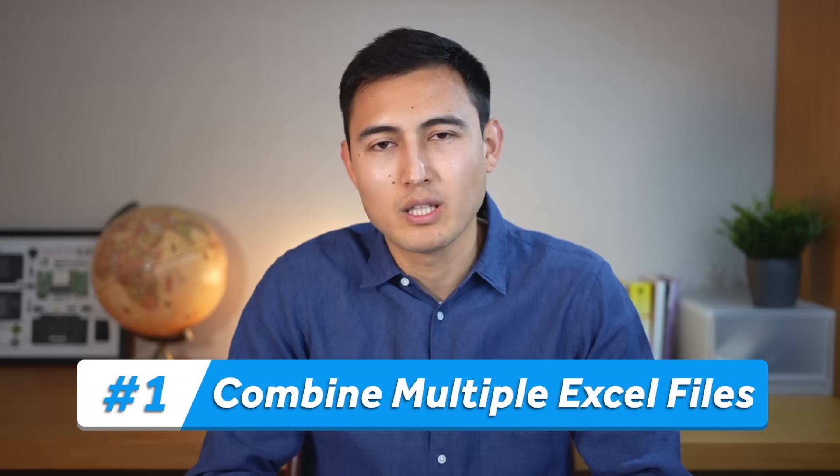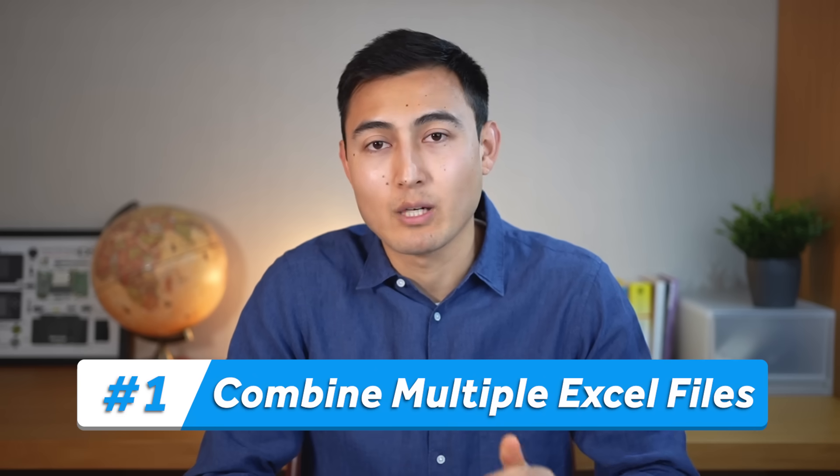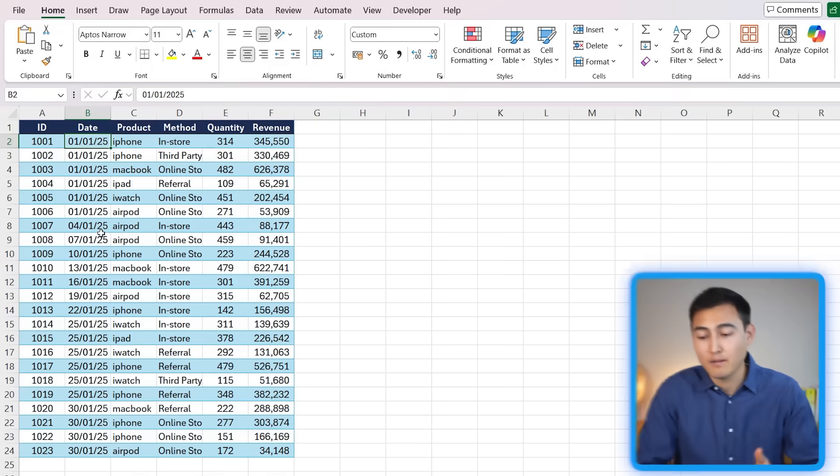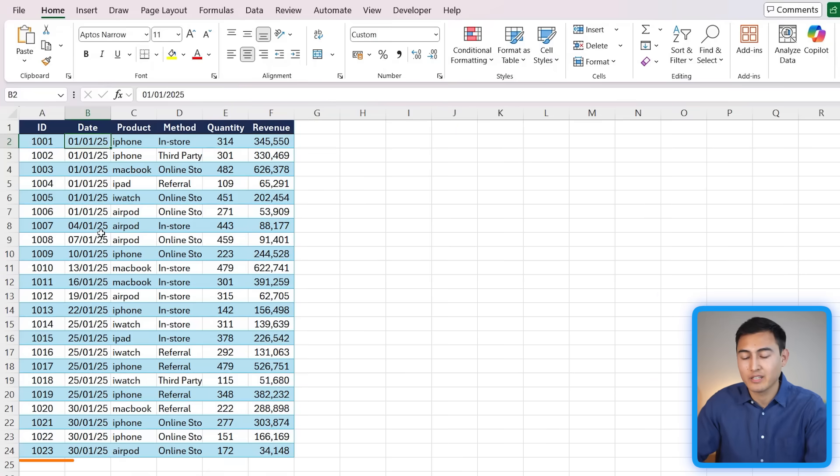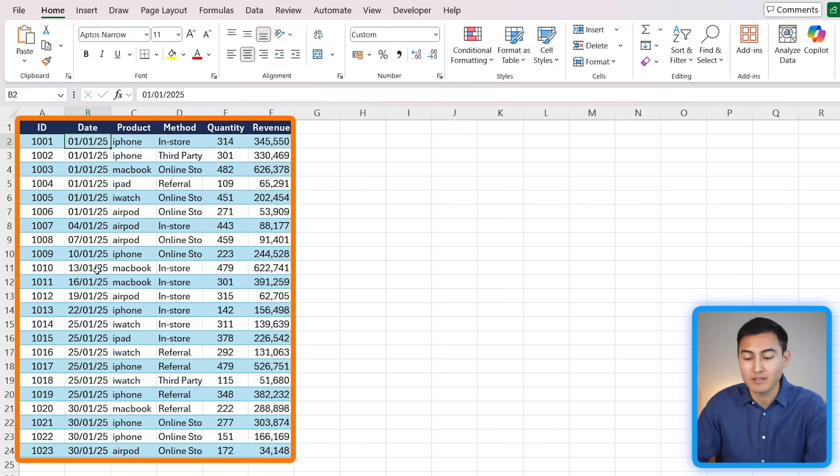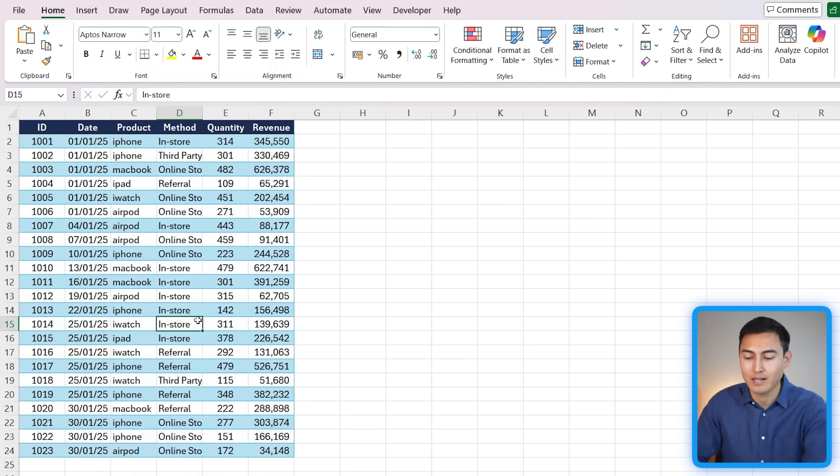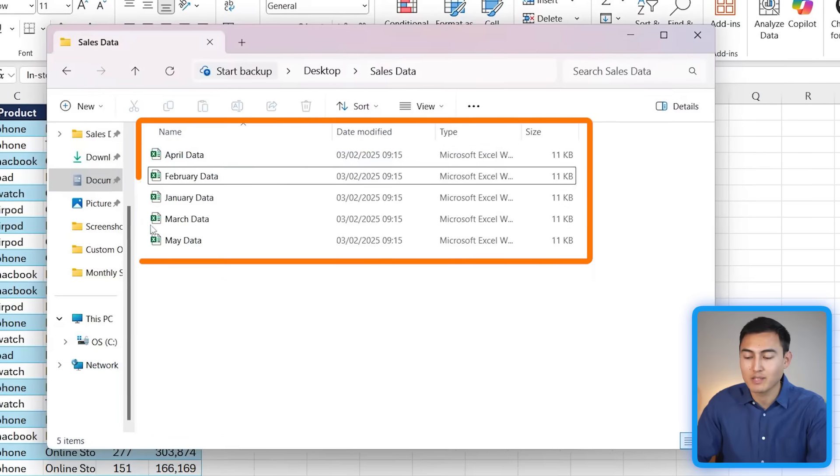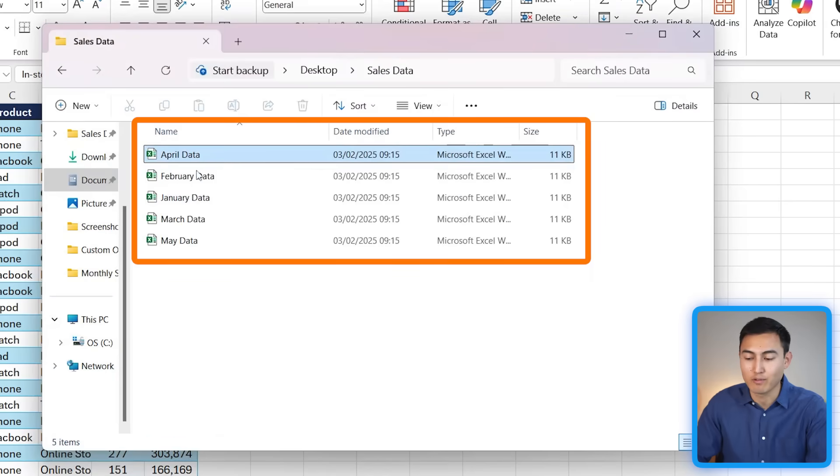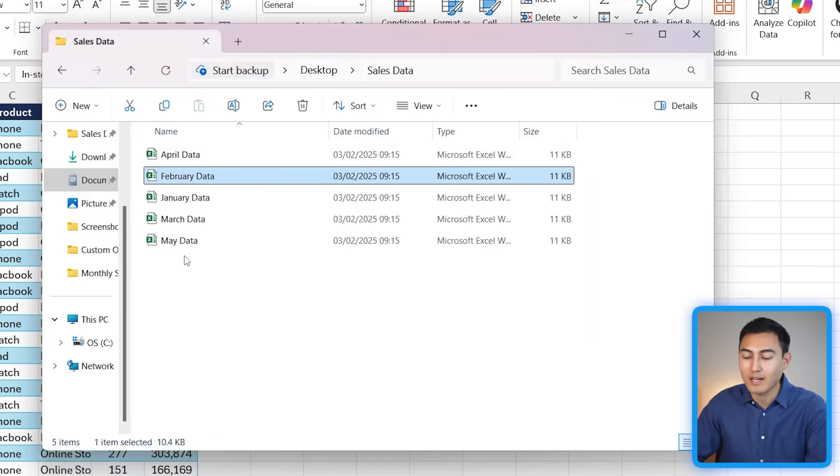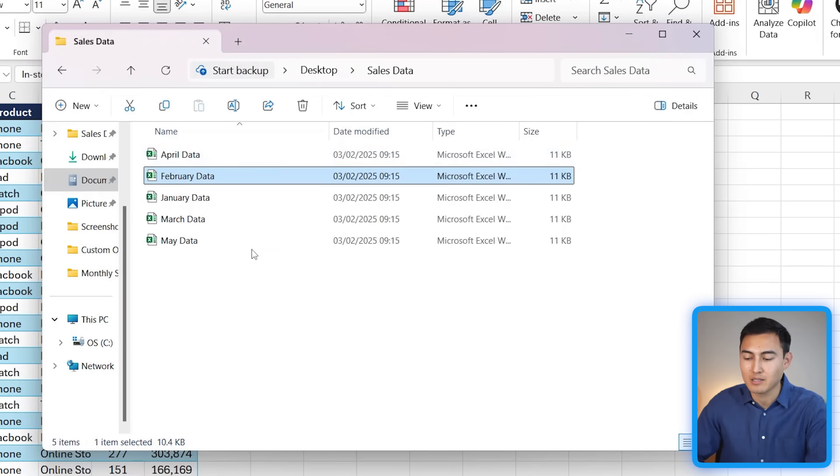First up, suppose we have multiple Excel files that we want to combine into one. For example, over here we have all of this monthly data just for the month of January in one Excel file. That said, we've got several of these as you can see over here for April, February, and all the other months, and we just want to create a new file that has the total sales for the year including all of these five months.